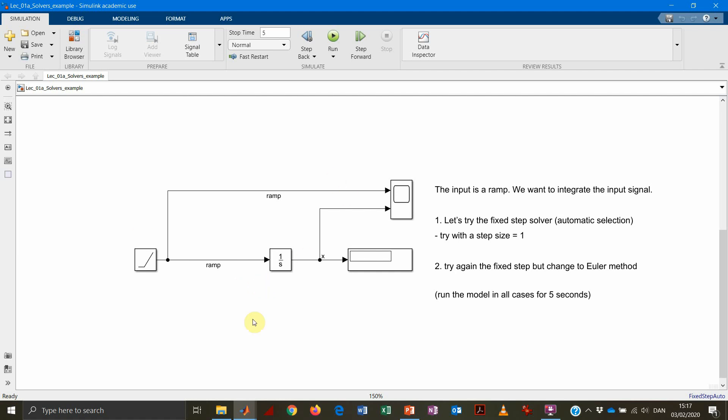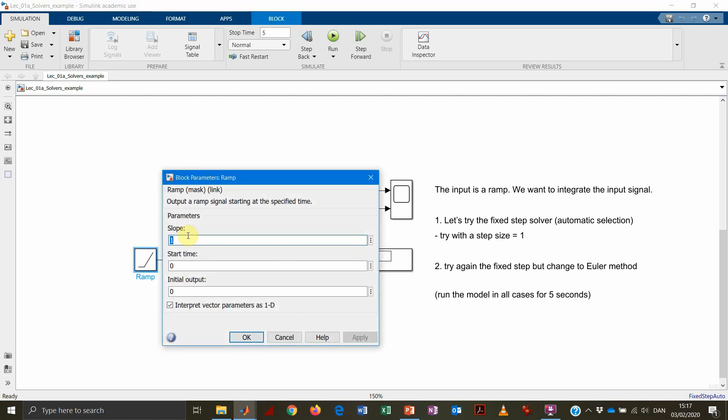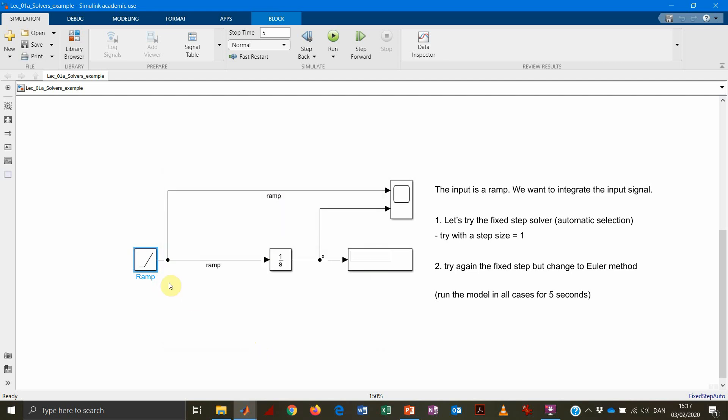So we have here a representation of our system. We have an input, which is this function that is generating a ramp with a slope of one starting at zero. And we are integrating the ramp. So in this case, this ramp could be our current in our capacitor over a capacitor with a capacitance equal to one because we don't have any other gain in between. And we have the voltage, which is the output, which in this case is equal to our state. So that's the X that we have indicated here.